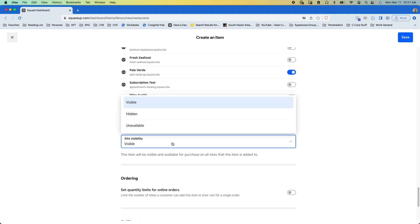We can click here and there's three options. There's visible which means the customer can see the item, they can search for it, they can find it in categories and they can buy it.